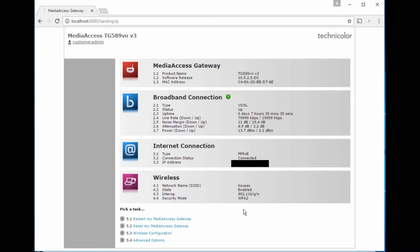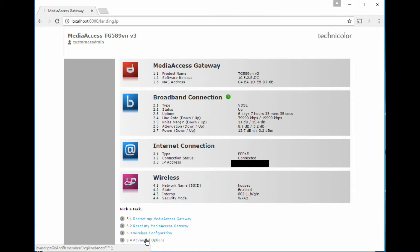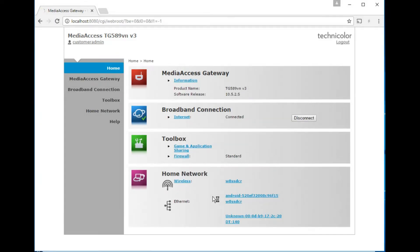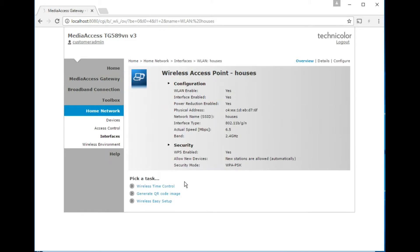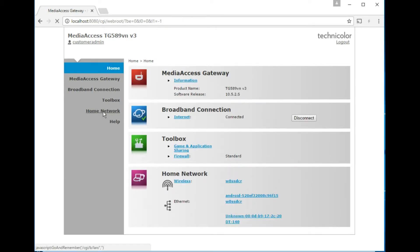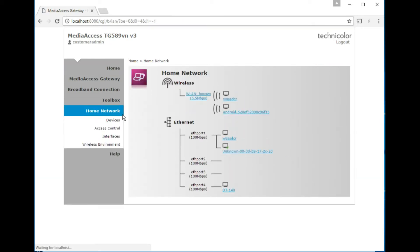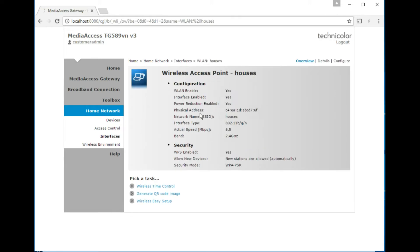You can either go direct to the wireless configuration, but I'm going to go straight to advanced options. From here on it looks like it's pretty much the same as most of the old Technicolor routers. How do we change wireless settings? Click on wireless. The other way of getting to this is via home network and then click on the wireless there. Summary screen, let's go to configure.